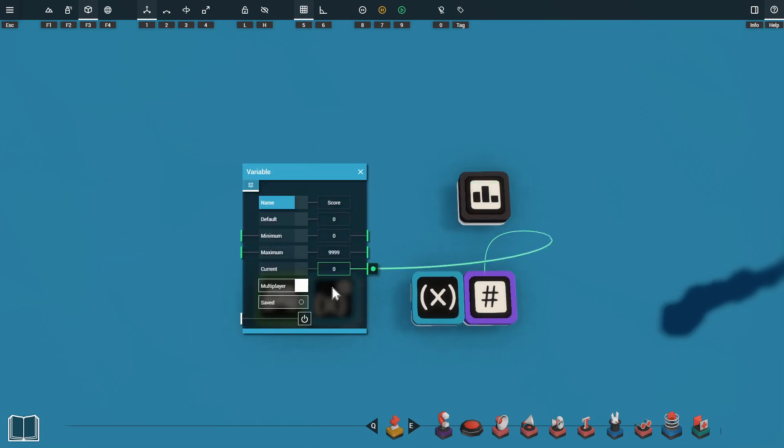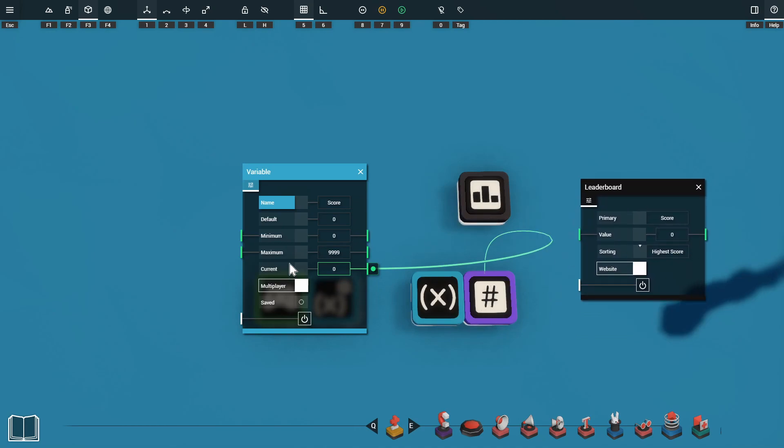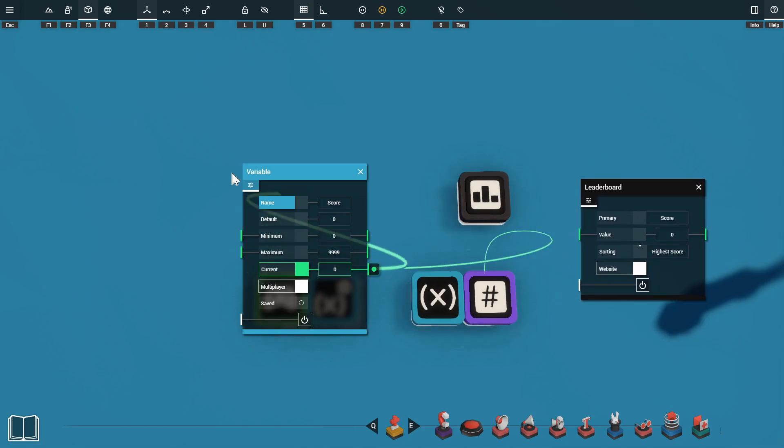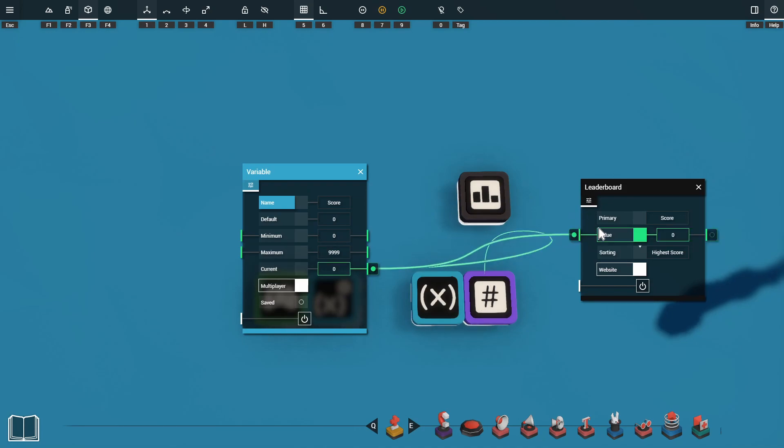I've just got an input trigger and this is set to detect when the player presses the attack key which is the left mouse button and this is going into a variable modifier to add one to our score. So we have our score stored in this variable, all we need to do with the leaderboard is grab our score value from the current port of the variable and plug that into the value port on the leaderboard.